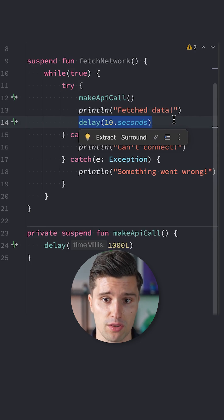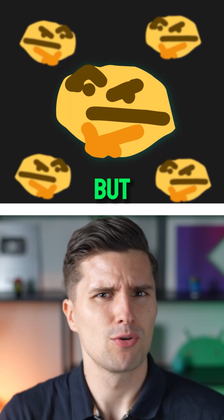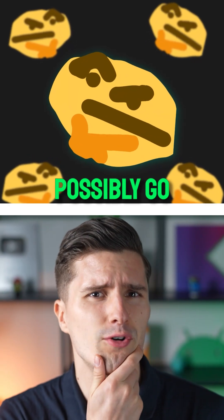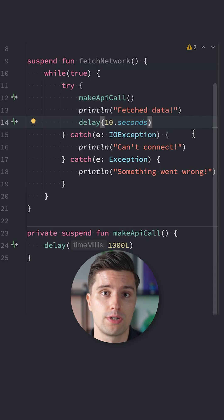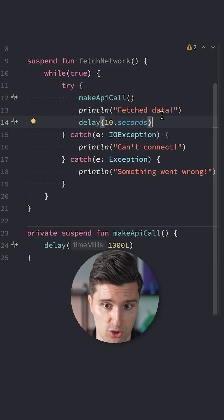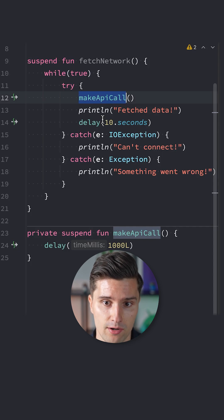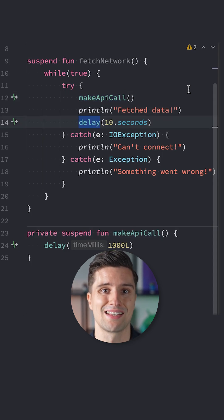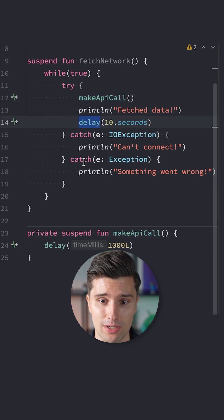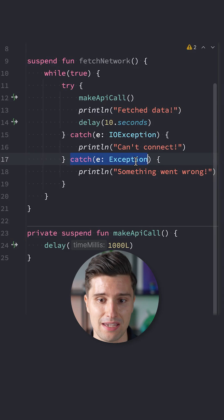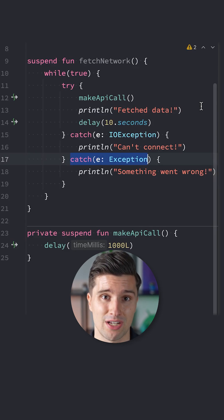If we want to stop fetching this, we'll just cancel this coroutine. But what could possibly go wrong with this? The thing is, when a Kotlin coroutine is cancelled, the currently suspending function - this make API call or this delay function - will throw a cancellation exception.